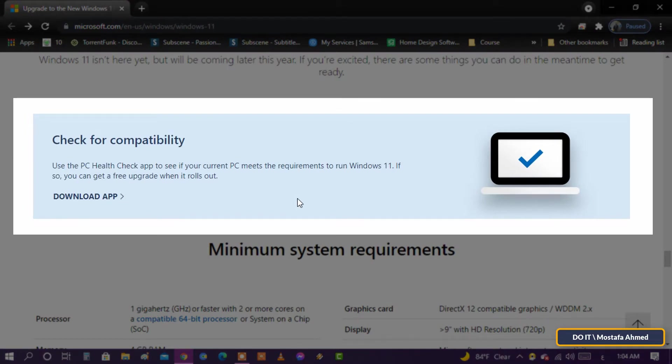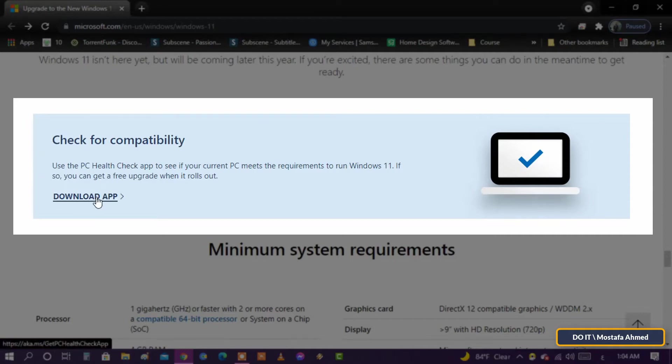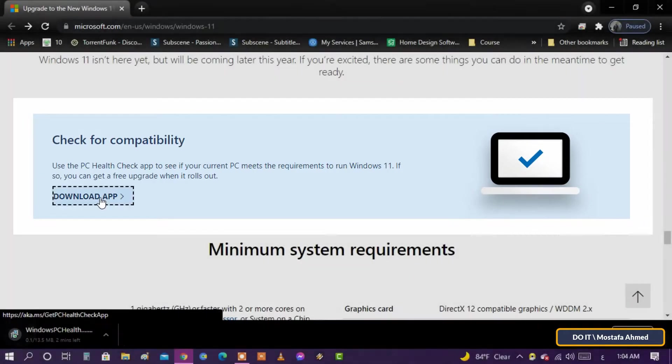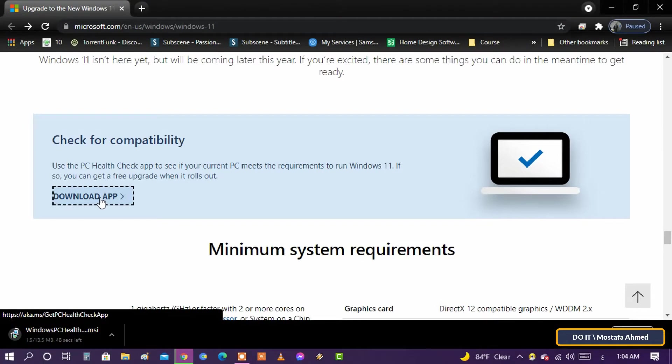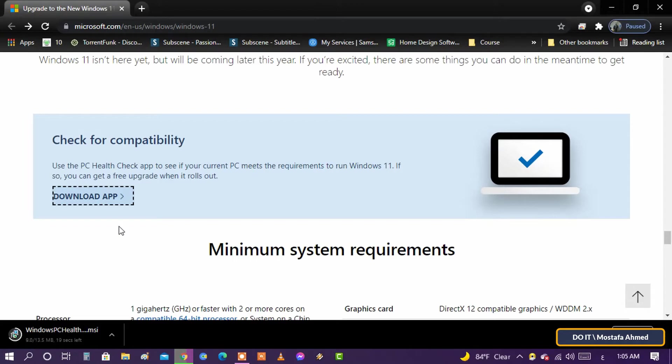If so, you can get a free upgrade when it is released. Click download app. If you are planning to upgrade your current computer, we advise you to make sure that the updated operating system will work on your computer. Otherwise, you will likely need to replace your PC as Microsoft is phasing out Windows 10.